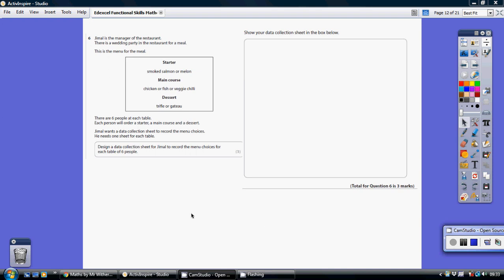Question six. Six people at each table. Each person will order a starter, a main course, and a dessert.